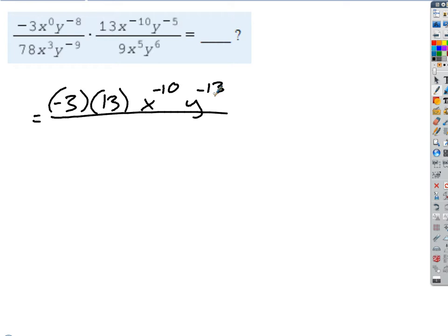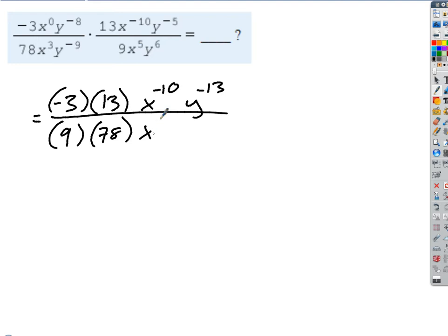Let's go to the bottom. On the bottom I'm going to get 78 times 9. Let's arrange those so the 9 matches up with the 3, and the 78 matches up with the 13 vertically, because we can simplify both of those. The variables are much easier to deal with. For the x's: x cubed times x to the 5th is x to the 8th. For the y's: y to the negative 9 times y to the 6th is y to the negative 3.